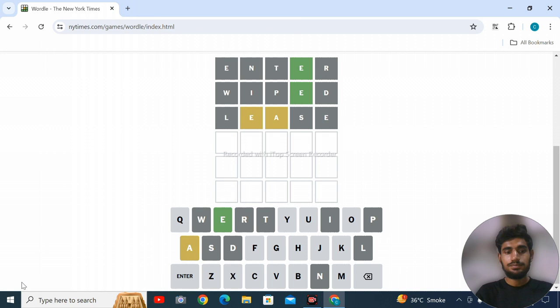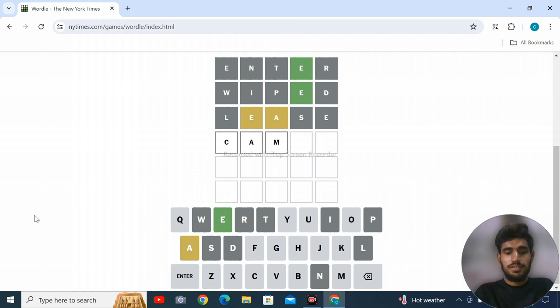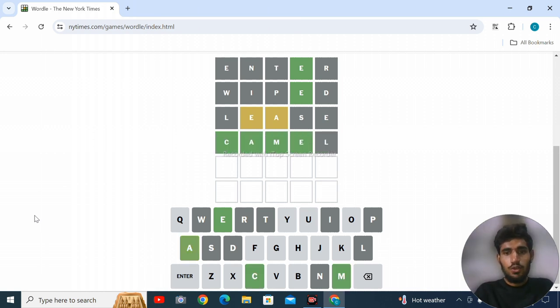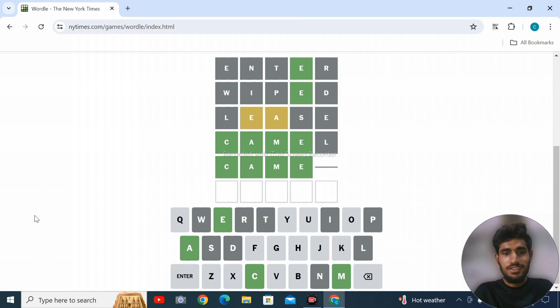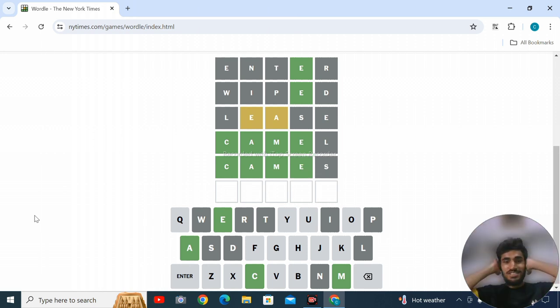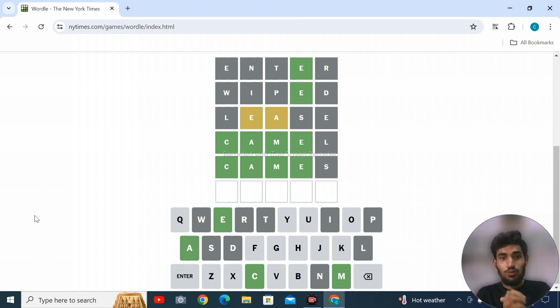Let's try GAMES. Oh my goodness, it didn't hit. We have one last attempt. Tap on like and subscribe. Let's try our final word.